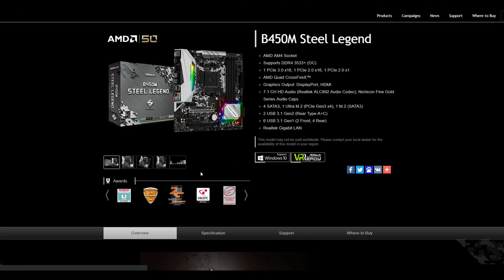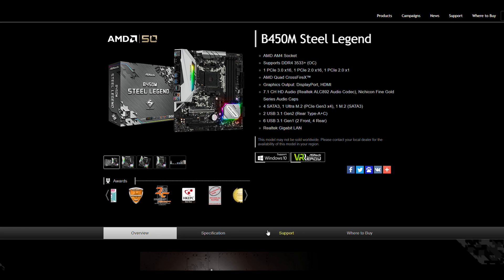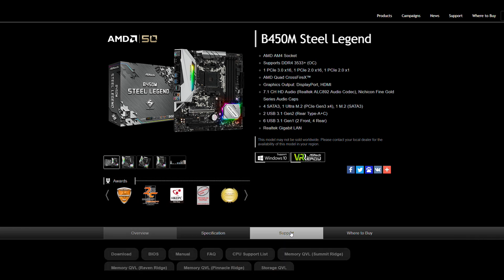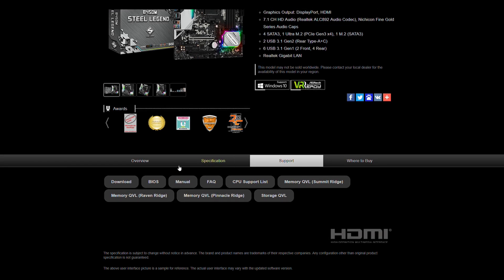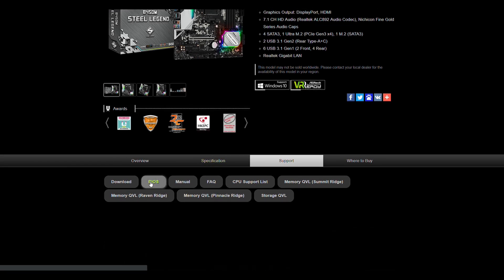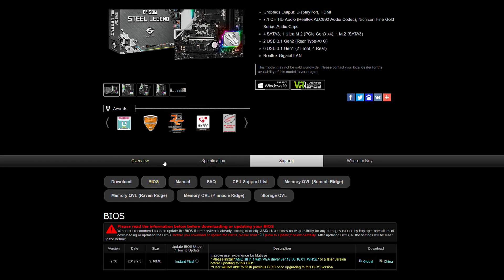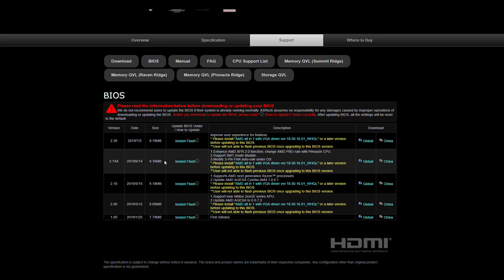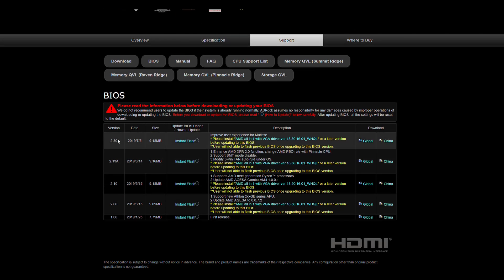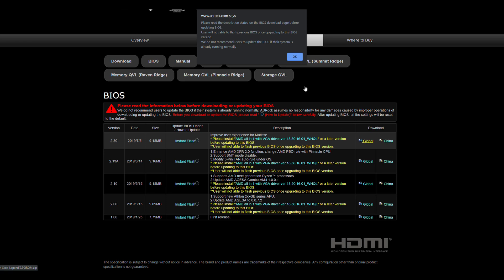You're going to want to head to the support tab, and funnily enough, BIOS. And you're going to want to download the latest BIOS for your motherboard. Now it's important at this stage, you're going to want to check that you don't need to install a previous BIOS before installing this one, especially if you've got a version 1 BIOS for example.